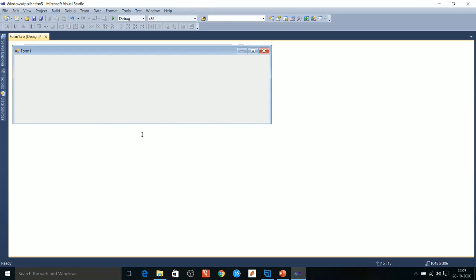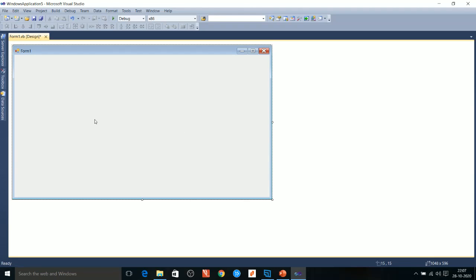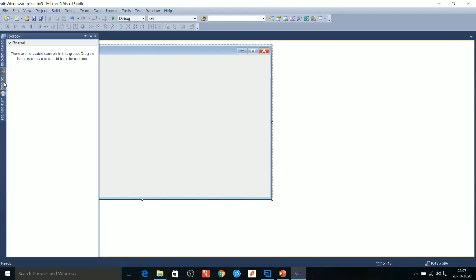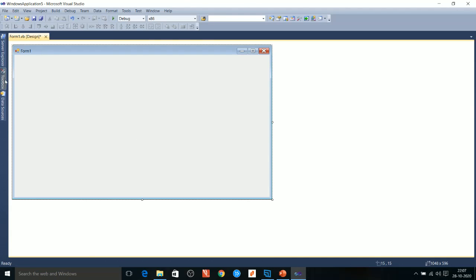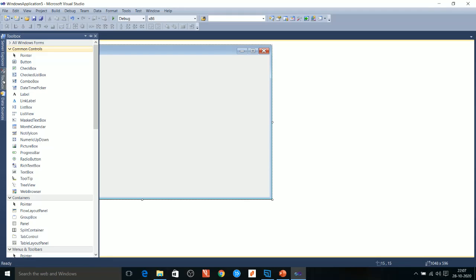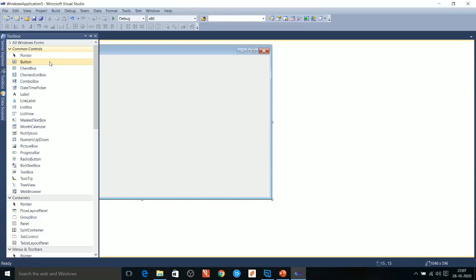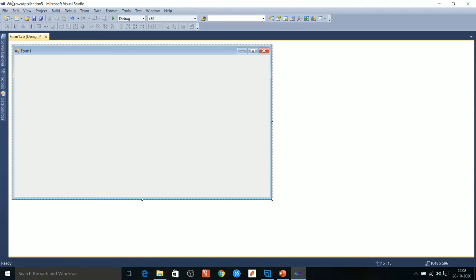Now let us explore the VB environment. Here is the Form Window — the place where we design the application. The mouse pointer indicates this is the Form Window, and at the top it displays 'Form.' Next is the Toolbox — whenever you point the mouse, the Toolbox will appear. It contains various tools. In VB, each tool is called an object or control — we don't use the term 'tools.'